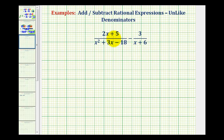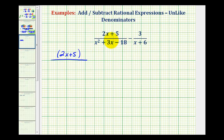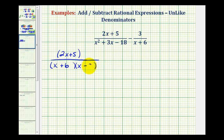The first step is to factor the denominator of this fraction here, and we're also going to put parentheses around the numerators and denominators. For our first fraction, we'll have the quantity two x plus five over — we'll go ahead and factor our denominator into two binomial factors. The first terms will be x and x, and we want the factors of negative 18 that add to positive three: that's positive six and negative three. So one factor is x plus six, and one factor is x minus three.